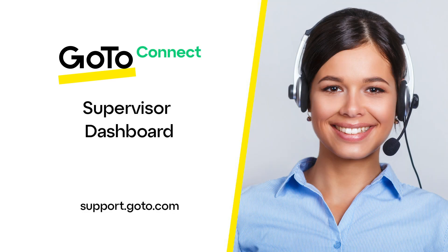Jed here to discuss how to use the Contact Center Supervisor Dashboard in GoTo. This dashboard enables you, as a manager, to understand exactly what is happening with the calls and chats your company receives in real time.